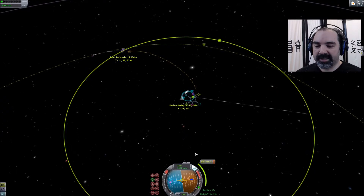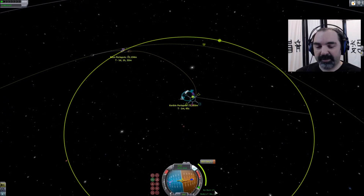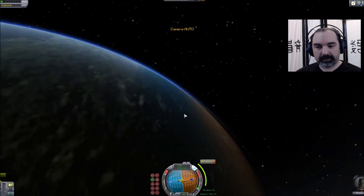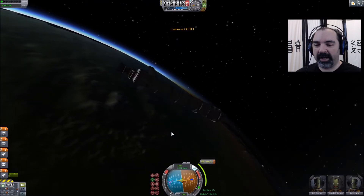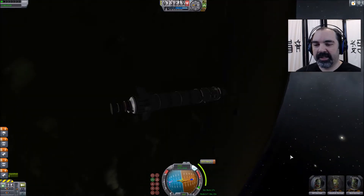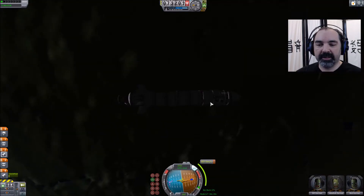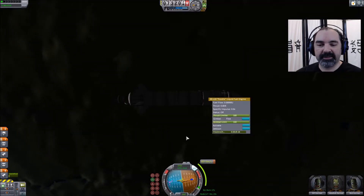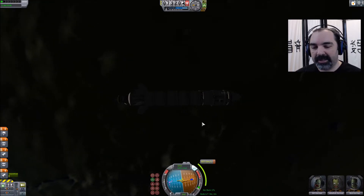What we have here is an estimated burn of 17 seconds. I know for a fact that burn time is going to change when we get rid of the stage, so that 17 seconds is for the big engine — not necessarily 17 seconds for the little engine in the next stage.